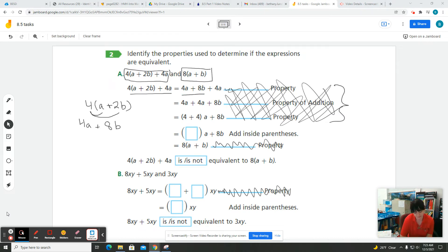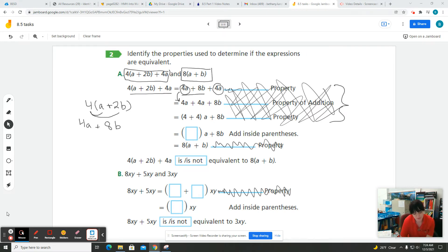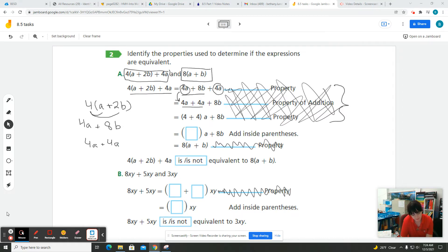Then we add the four A because that's what's left. From this step to the next, we just change the order because we have a four A here and a four A here — so we put those two together. When we have four A plus four A, we can take out the common part A, and we're left with four plus four, which is eight A.